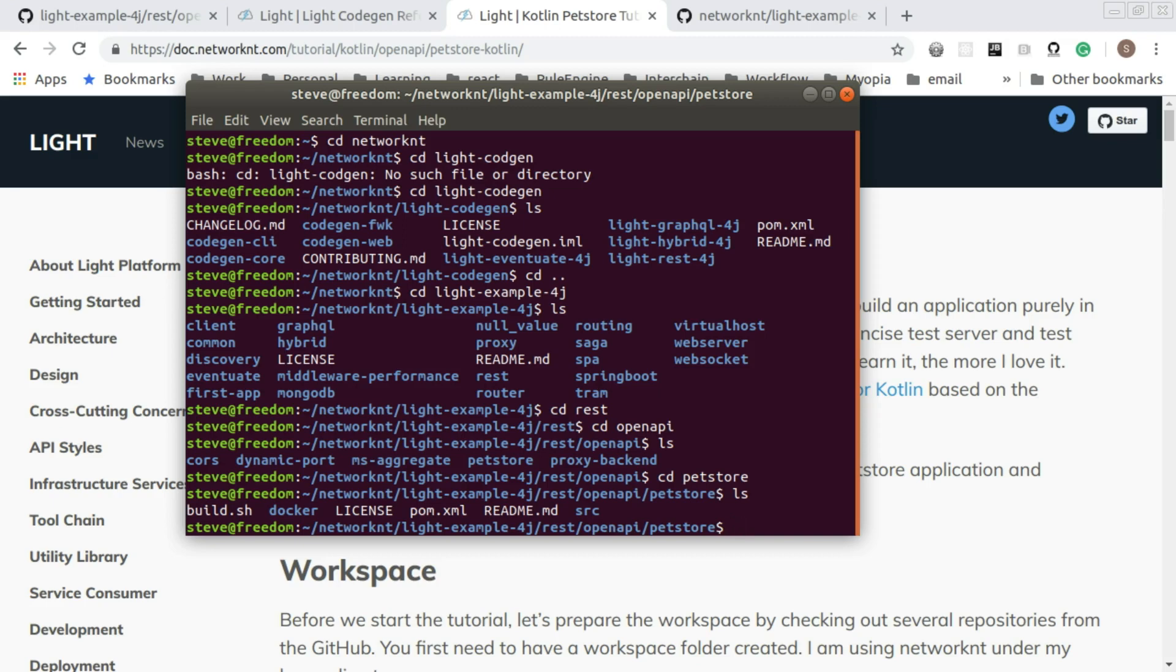You can see here is the pet store folder. This is the Java implementation for the pet store specification. And we are going to implement the Kotlin version in this tutorial. The reason I ask you to check out this LightExample4j is that you can compare the Kotlin implementation with Java implementation for the same functionality.